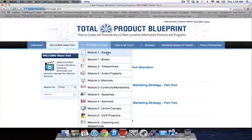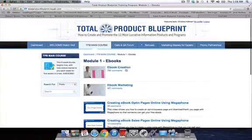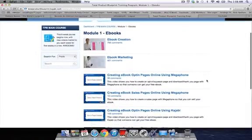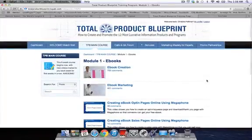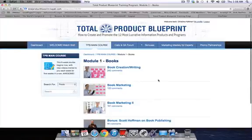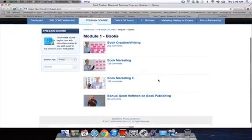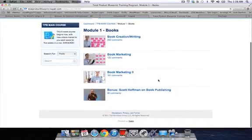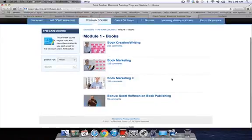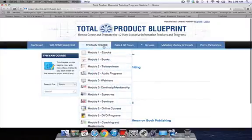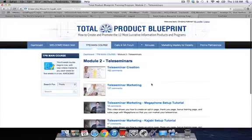In each module — like for e-books, let's go into a few of them — there's the creation and the marketing of them, and some additional video tutorials on how to use these different things. And for regular books, there's the writing of the book and the marketing. Scott Hoffman is featured in here on book publishing — he's an agent and has a lot of advice. Let's take a little peek at teleseminars again: the creation and the marketing.